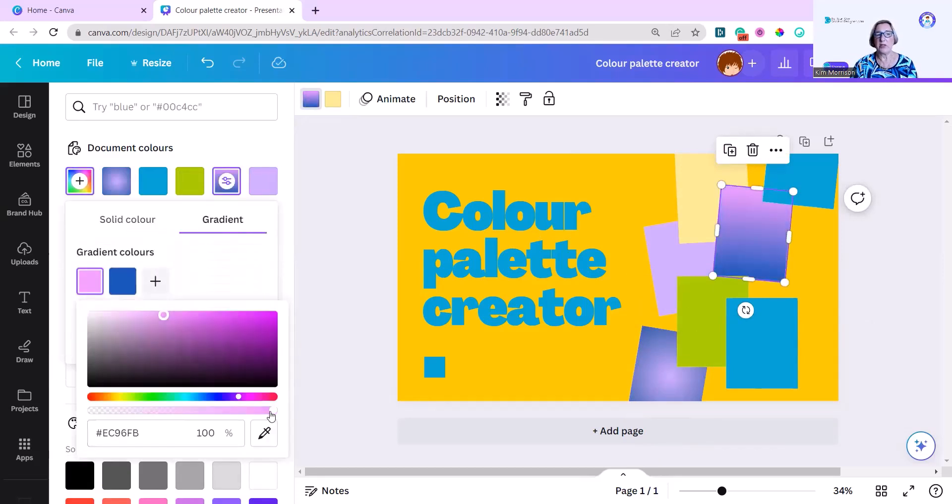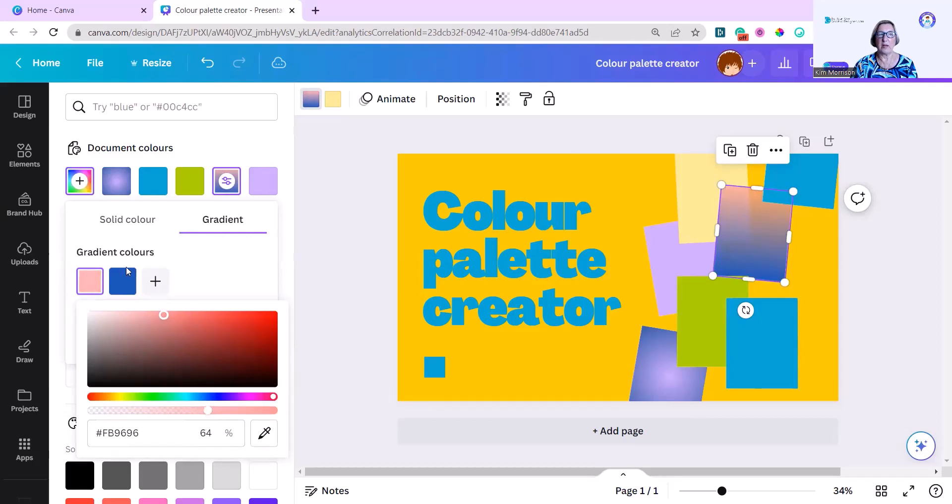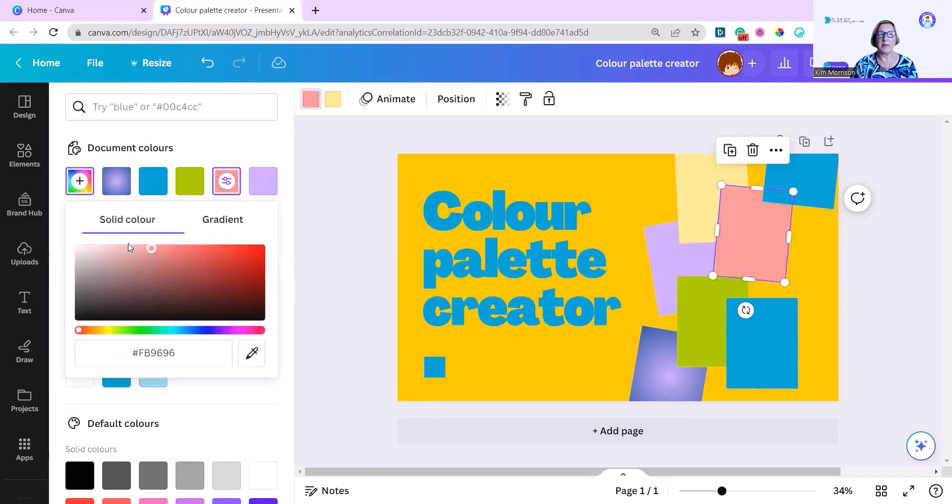And here you can actually adjust the gradient yourself. You can make this more or less intense. And now it's moving too far away from my original color. So I'm going to go back to my solid color.